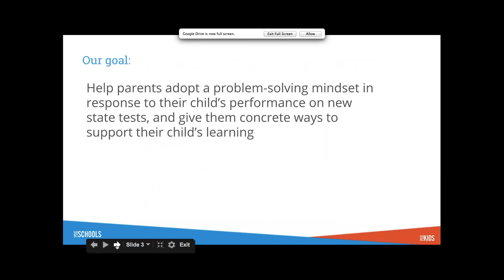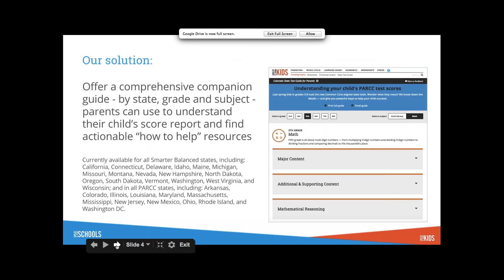You can find it at statetestguide.org. You can also find it from our homepage. Our goal is to help parents adopt a problem-solving mindset in response to their child's performance on new state tests. We want to help parents help their kids.